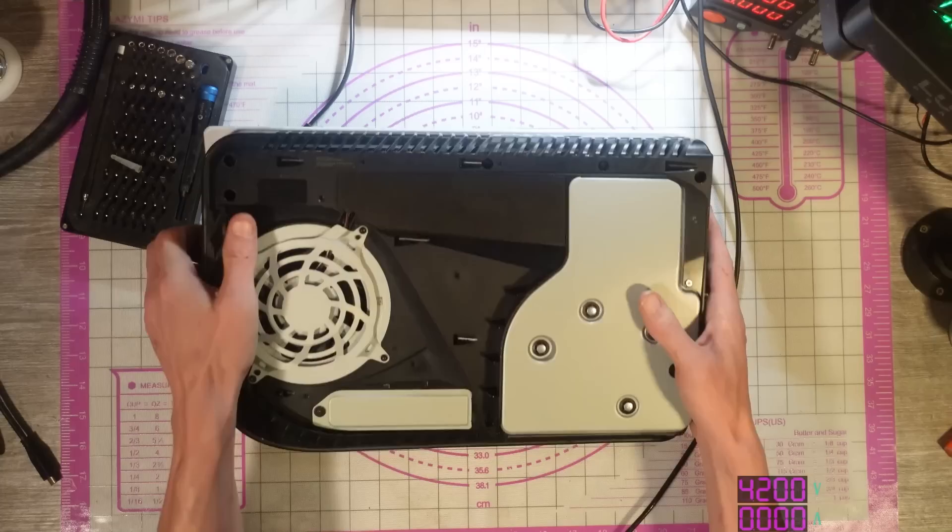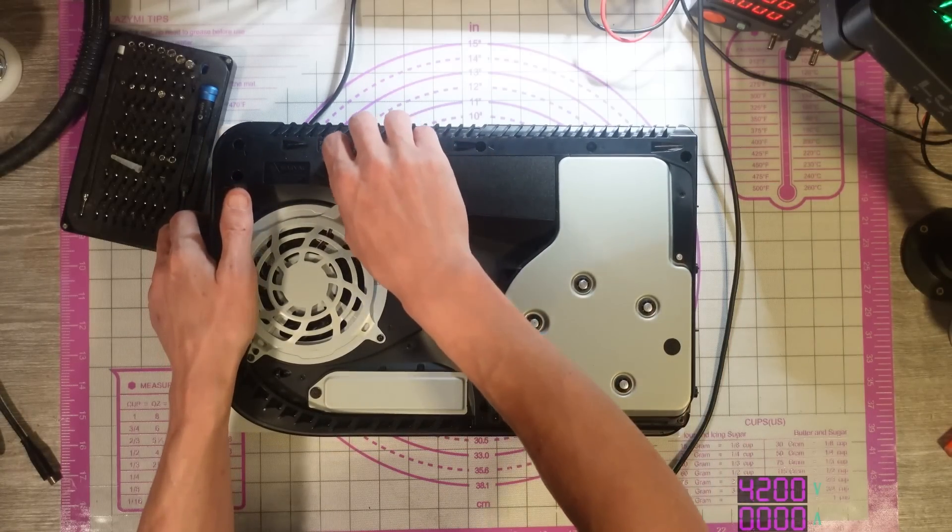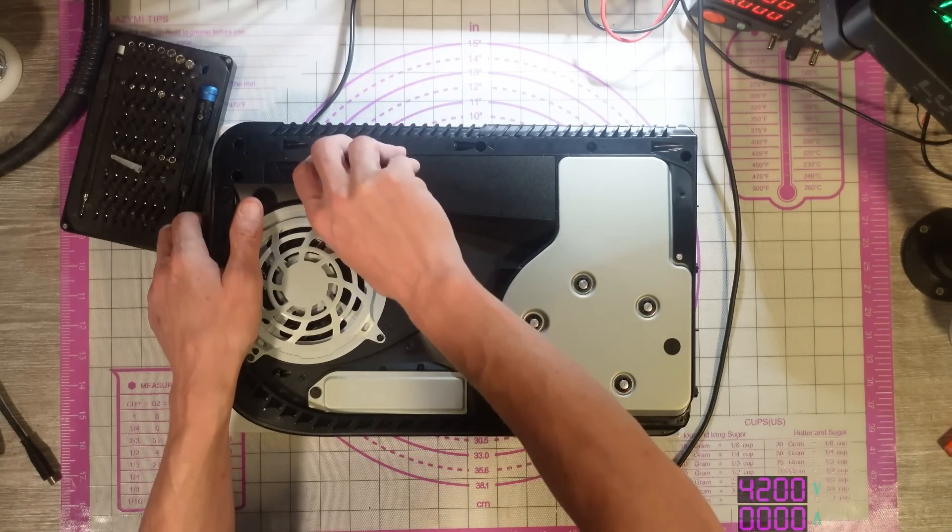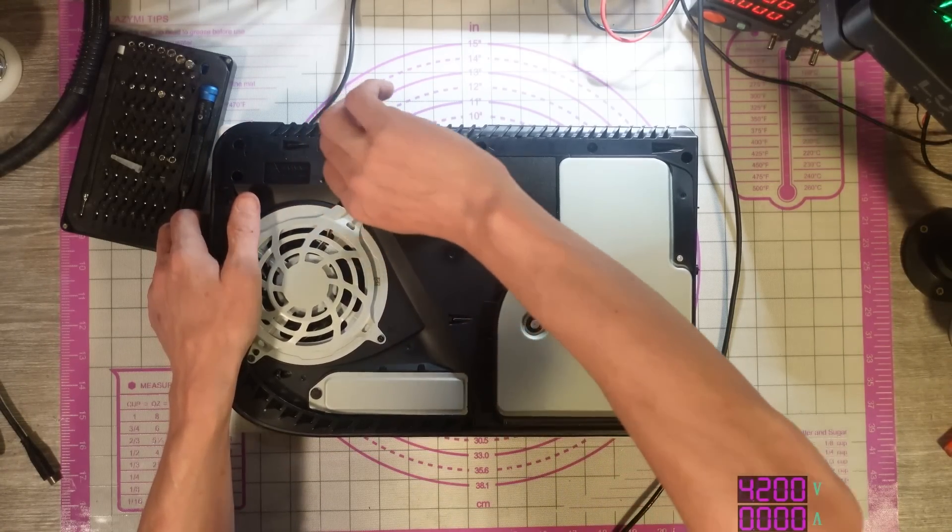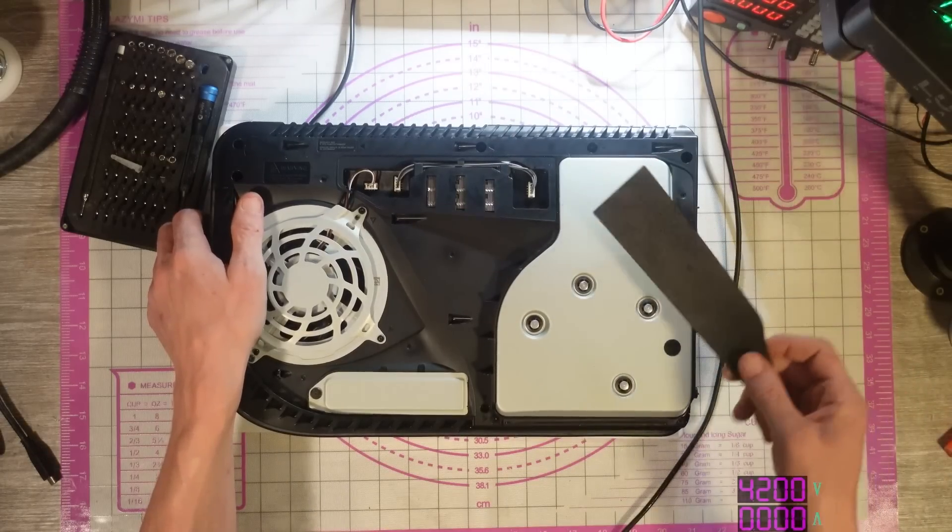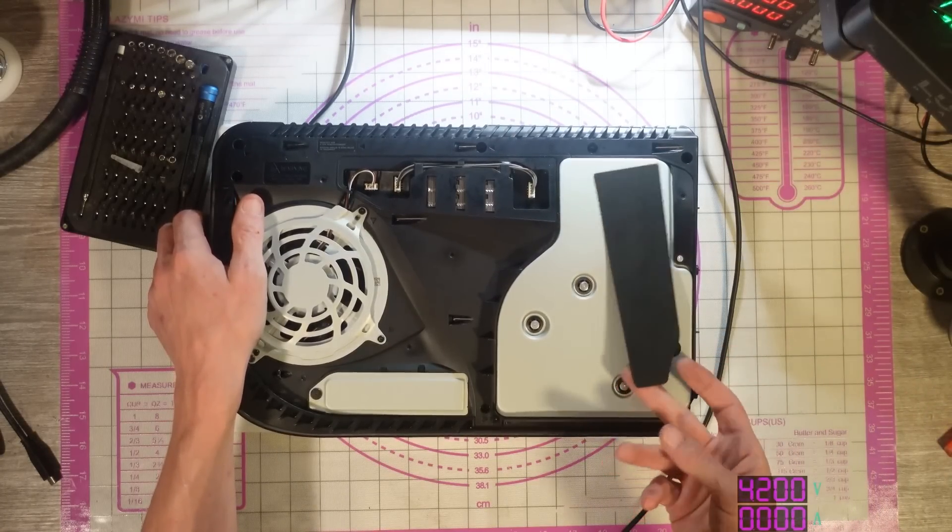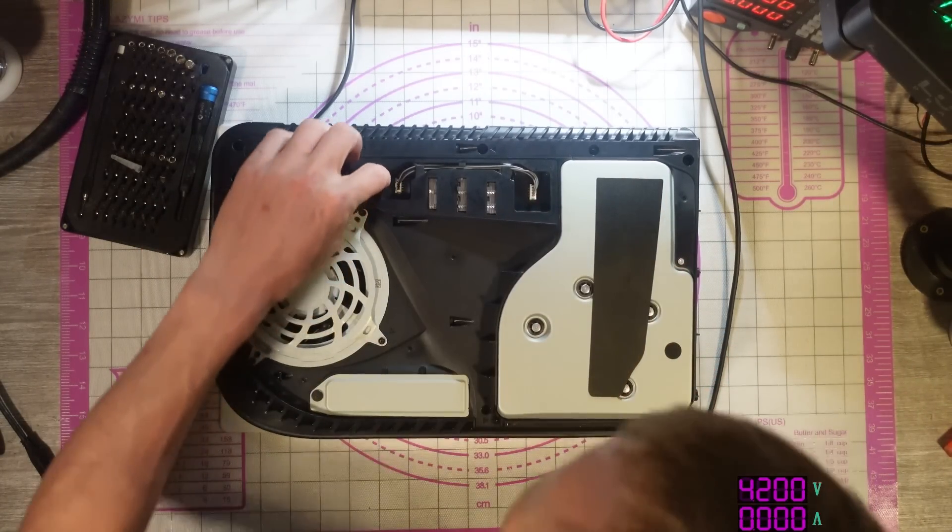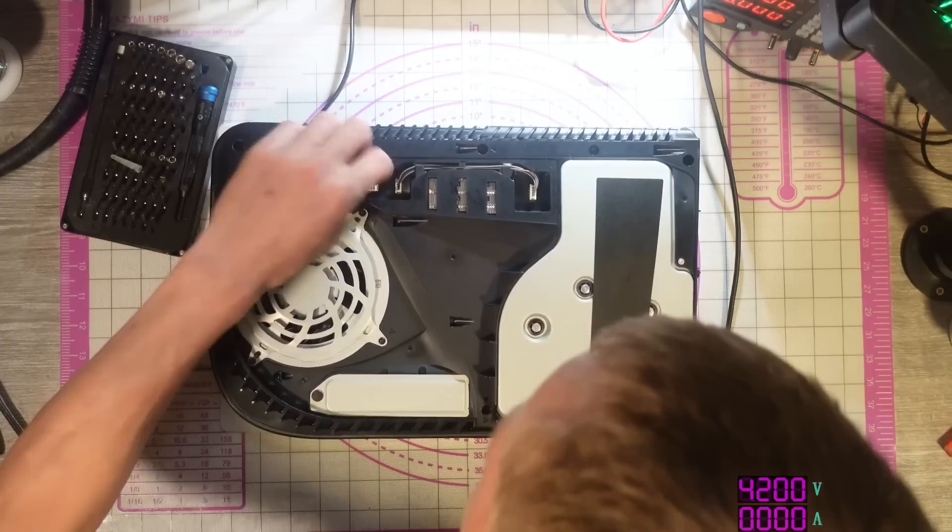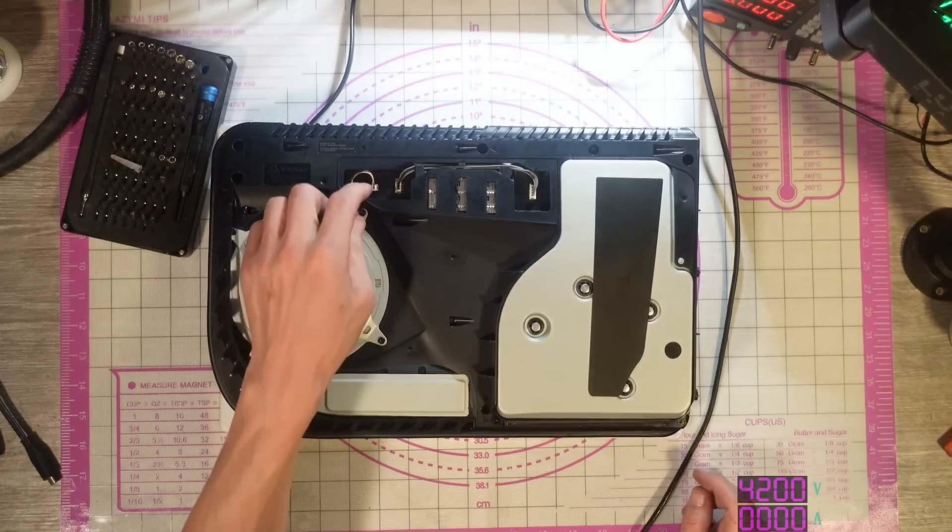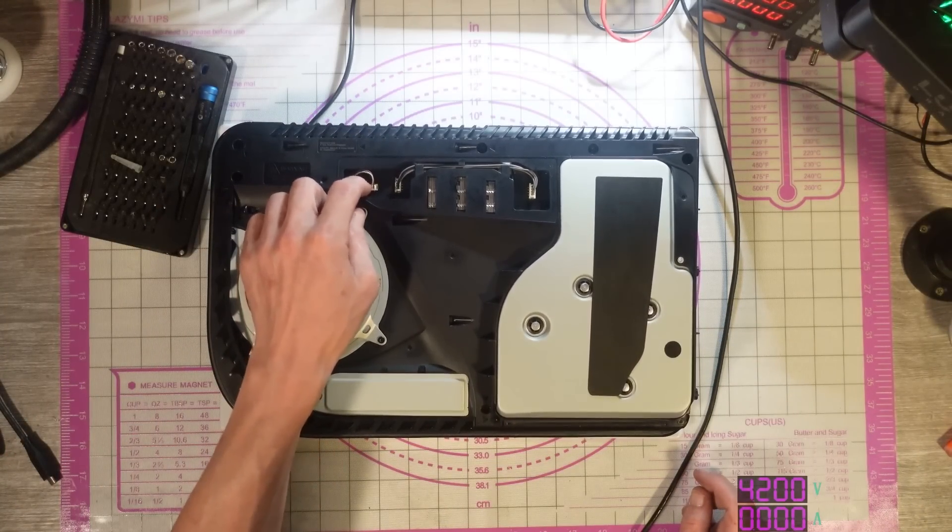So it looks like they've gone to take it apart. They've probably taken this off. Yeah, that's definitely been off before. I've probably taken that off. And, yeah, they've broken the fan connector. That is definitely a broken connector.